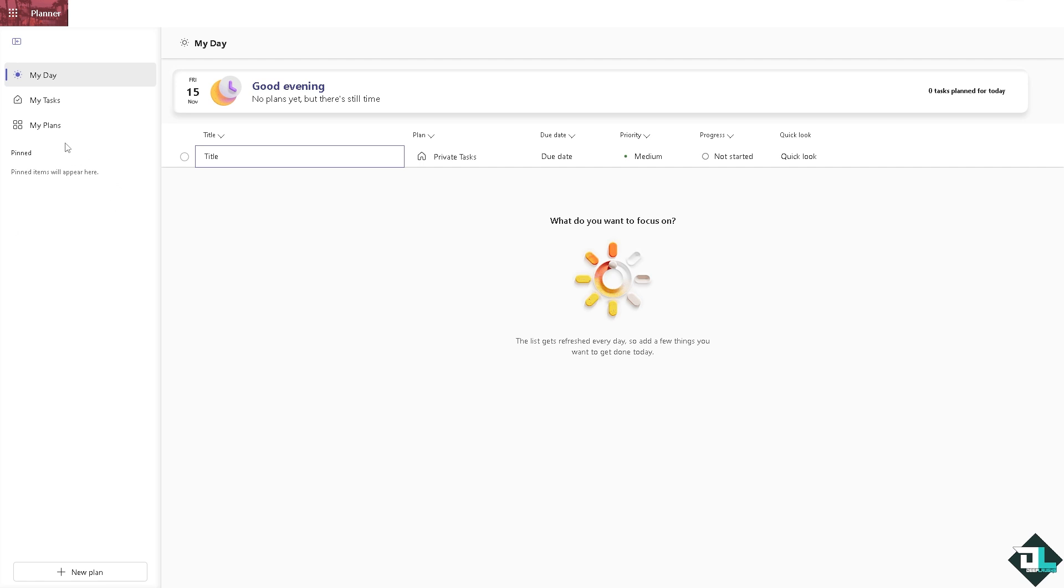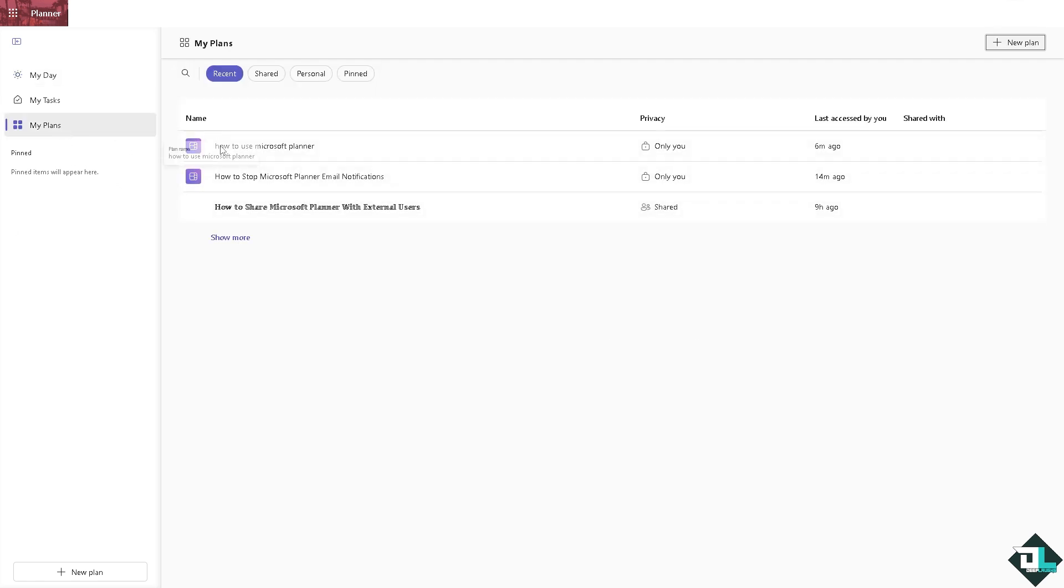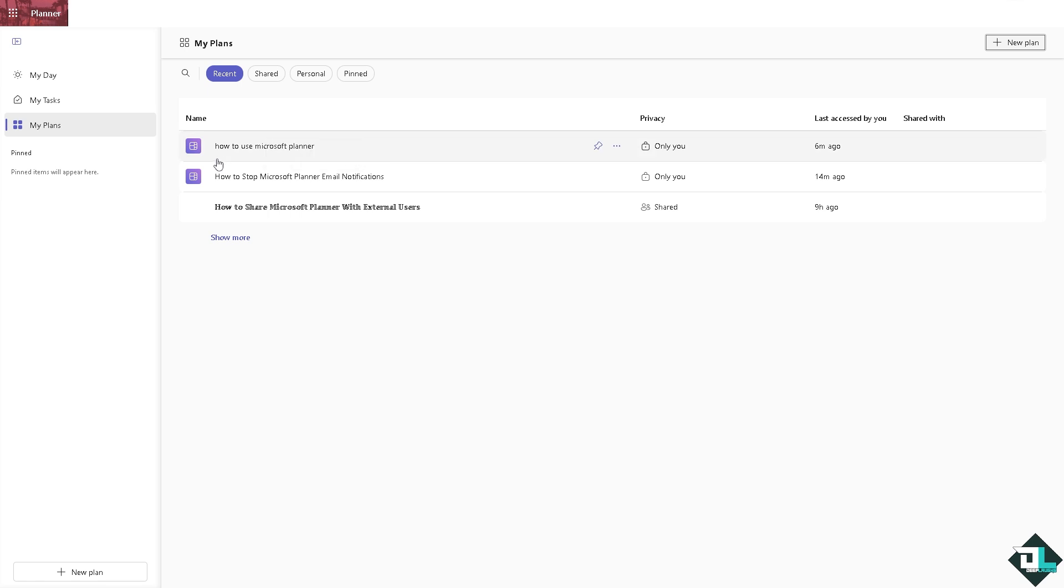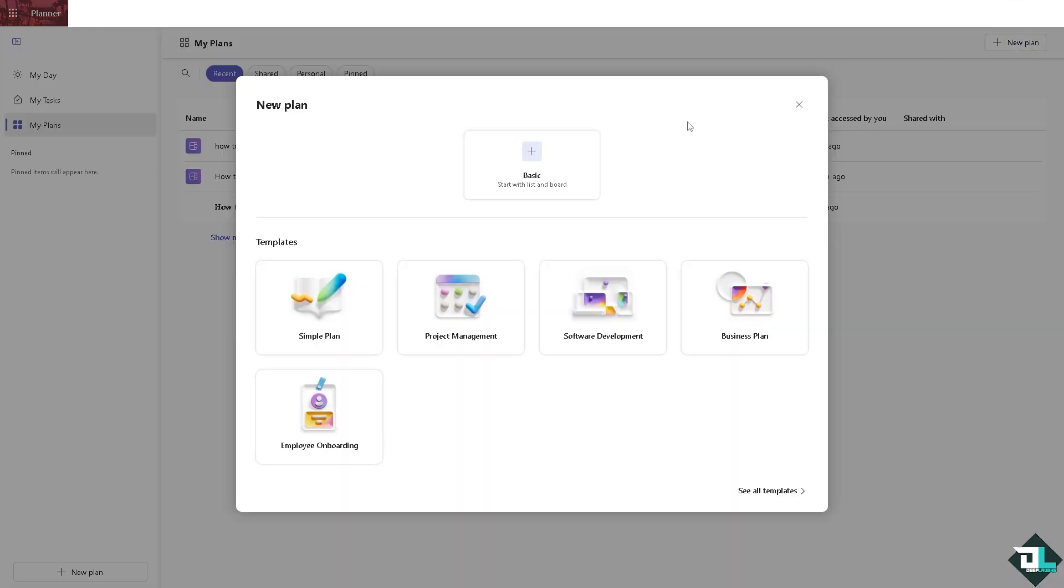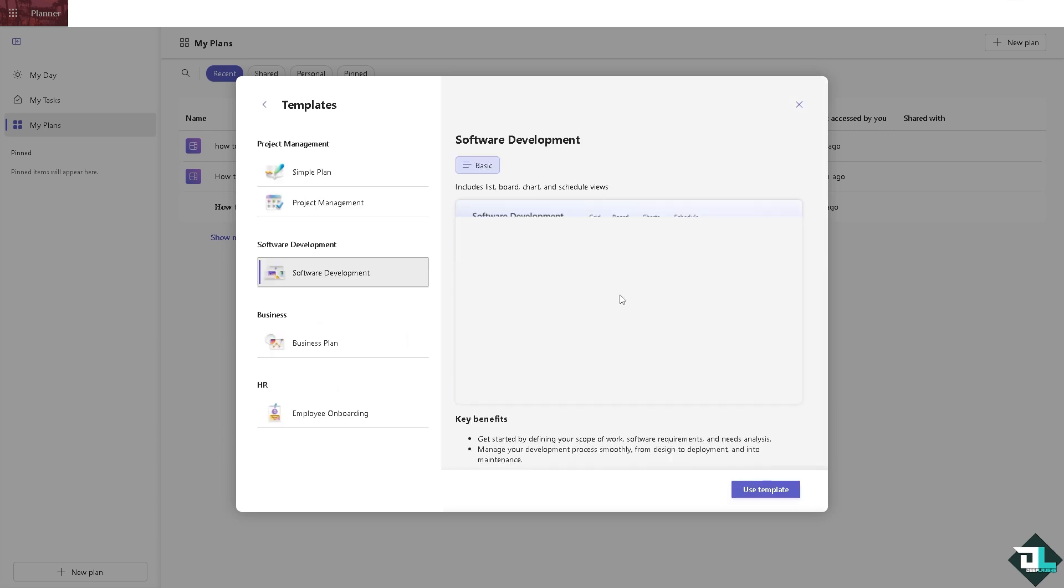So once you are logged into your account, I want you to go to the My Plan section. You can start a new plan if you wanted or create a Kanban board from an already existing plan, but I highly suggest you go to the new plan right here and click on the software development option.